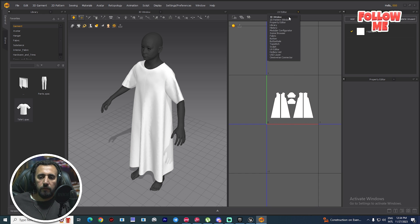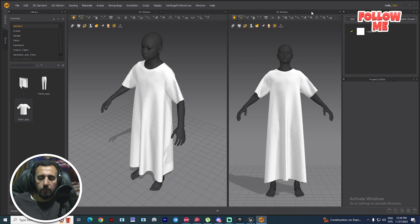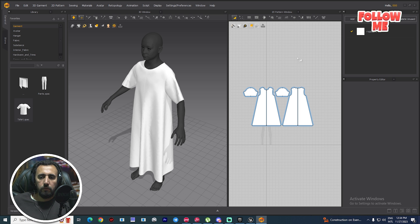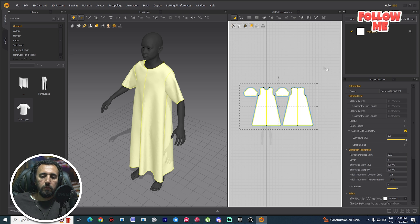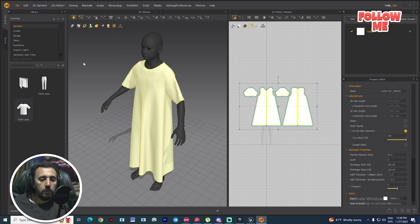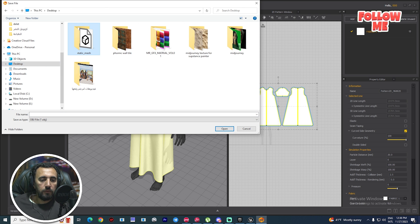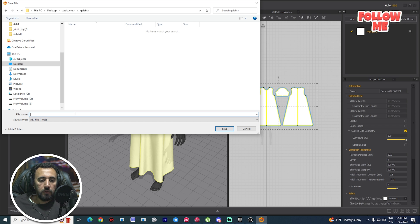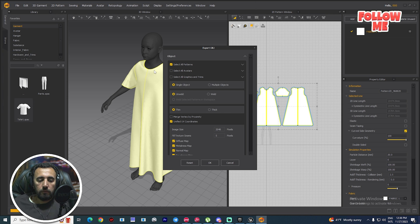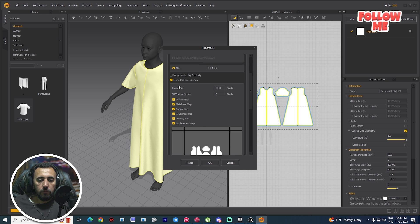This is the UV view and these are the 3D and 2D buttons. Now select all of the cloth pieces, then go to File, Export OBJ Selected — name it 'static mesh galabaya'. This is the full cloth piece. Save as single object, weld — we don't need any other options.